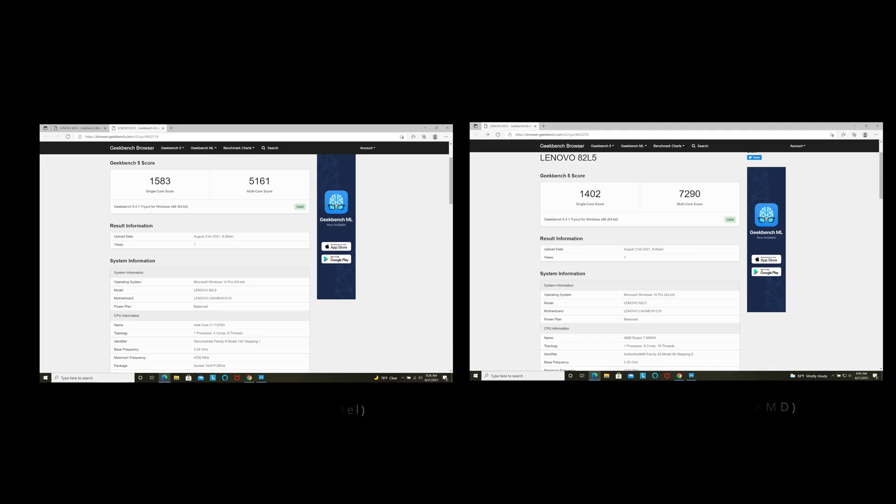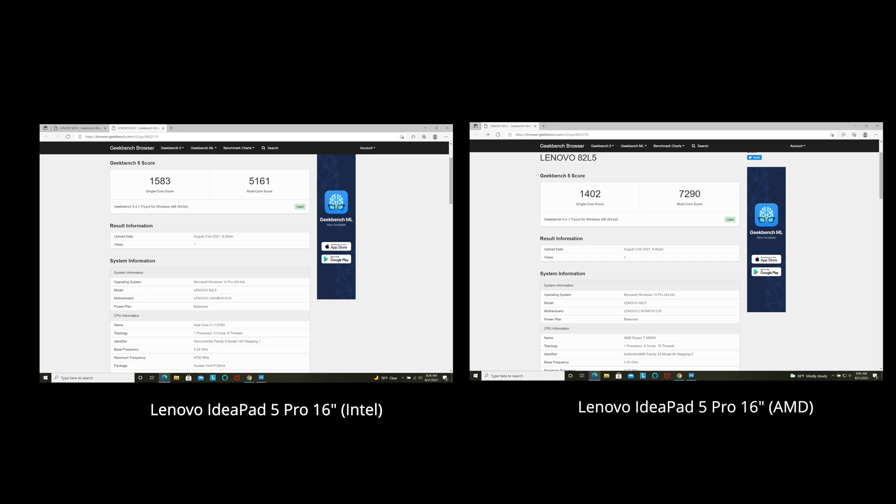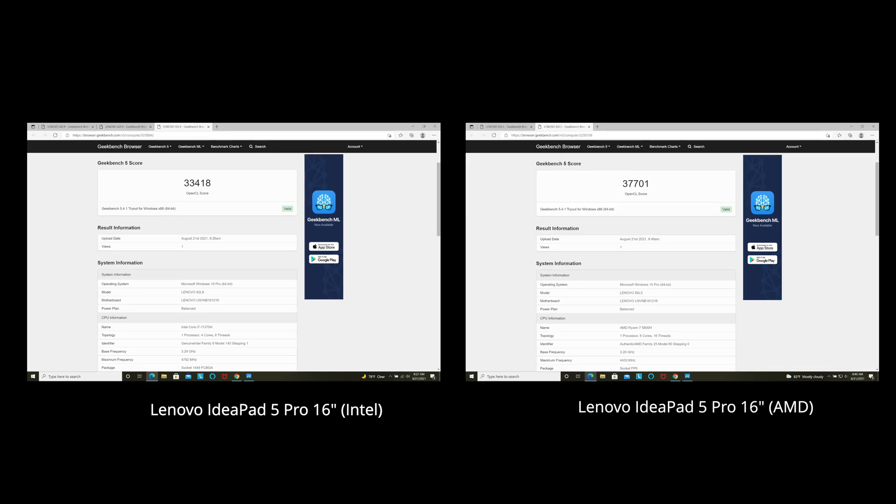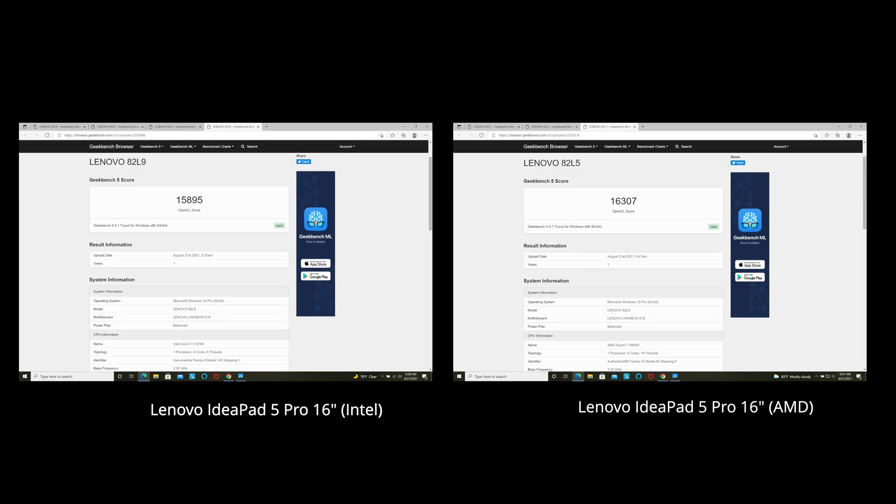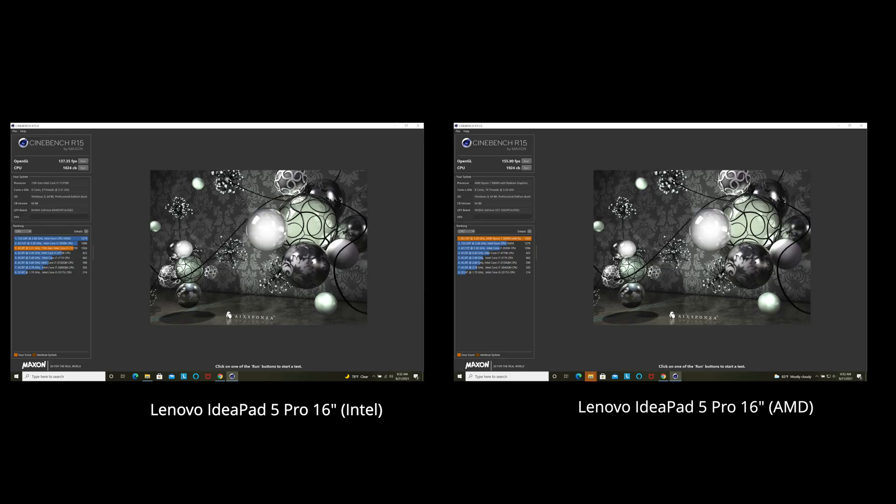As you can see, the Intel version didn't do quite as well as the AMD as far as the benchmarks are concerned. It was outperformed by that AMD Ryzen 7 5800H, which is of course a Zen 3 AMD chip, versus the Intel which is running the Core i7-11370H. That's a four-core, eight-thread processor, whereas the Ryzen 7 5800H is an eight-core, 16-thread processor. So you'll see a better multi-core result on the AMD variant.